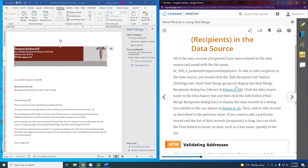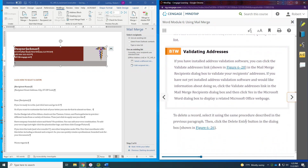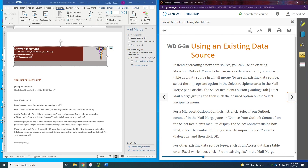All the data records and recipients have been entered in the data source and saved. To add or edit recipients in the data source, you would click on the 'Edit Recipient List' right here. Using an existing data source instead of creating a new one — most likely it'll be an Excel table or maybe an Access data table with the address information.